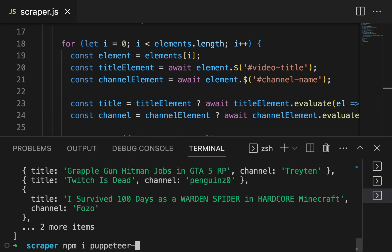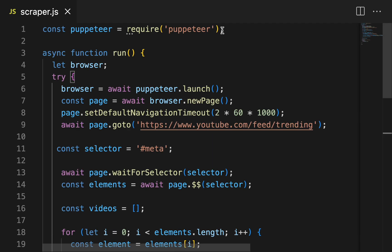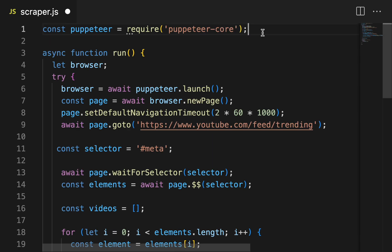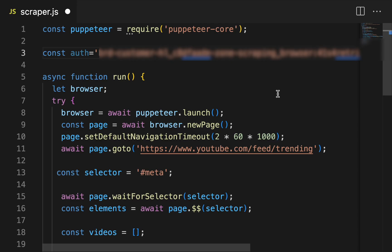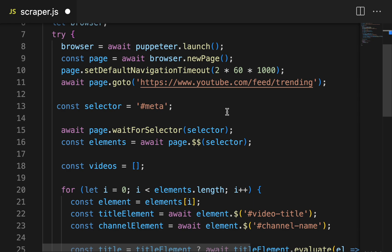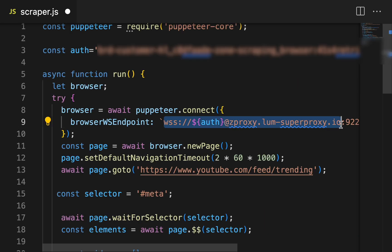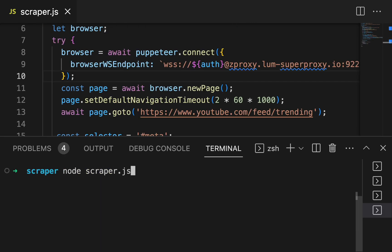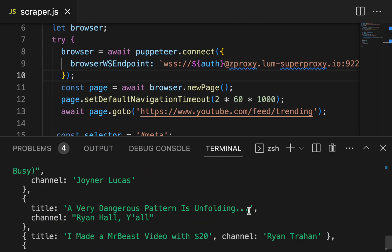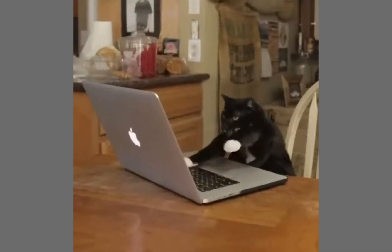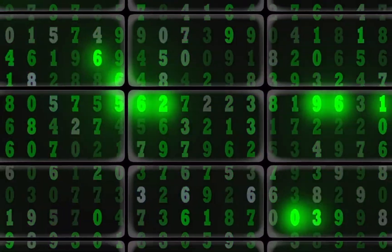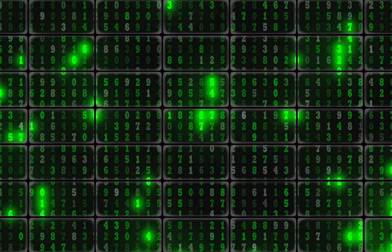Instead of using Puppeteer, we can now use puppeteer-core — that's the automation library without the browser. At the top, let's add an auth variable with the username and password from our Bright Data dashboard. Now we're going to make some very minor changes to the code: we're going to change this to use a browser WebSocket endpoint, and this URL comes right from the dashboard. Now I can run my code again and I get the exact same information, but now I get all the benefits of running with a proxy browser. And with Bright Data, you can scrape web data with hundreds of browsers all at the same time.